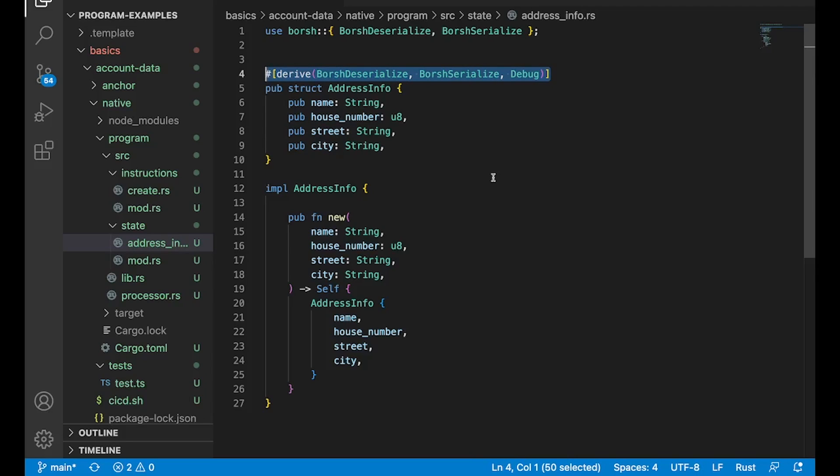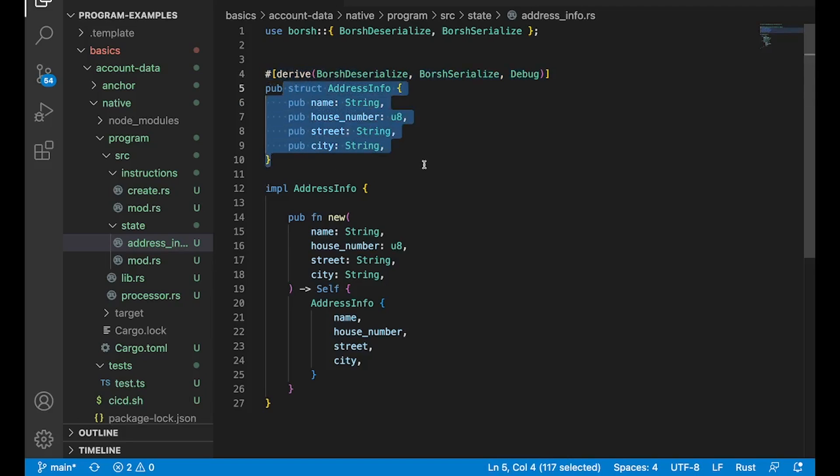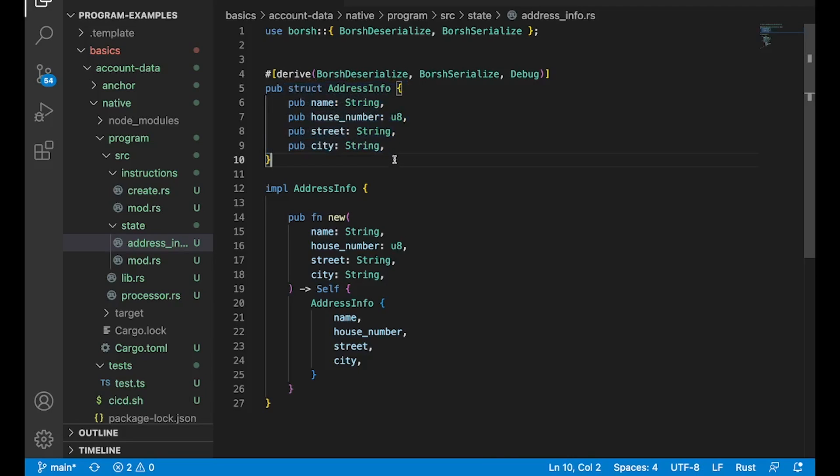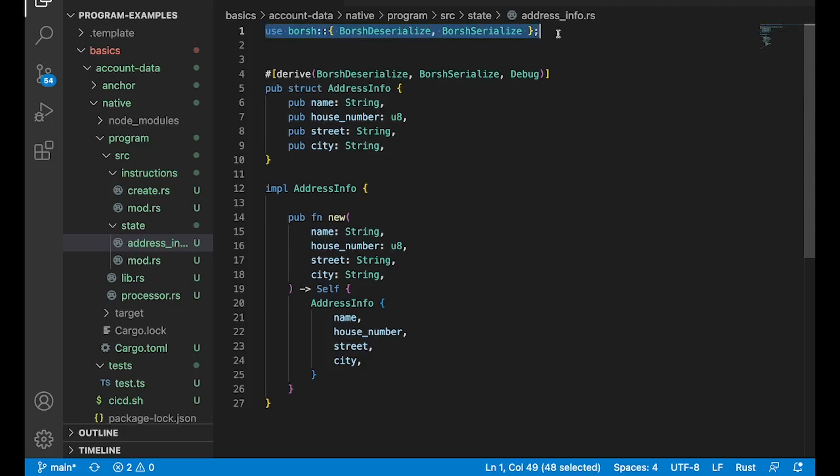This is an annotation for Borsh serialization, deserialize, serialize. And what this is going to do is allow us to actually convert from this Rust struct into bytes, and also be able to do the reciprocal on the TypeScript end as a client. So that's super important. We're going to go to and from bytes so that we can pass this data onto the Solana runtime and actually save it as account data. And in order to do that,